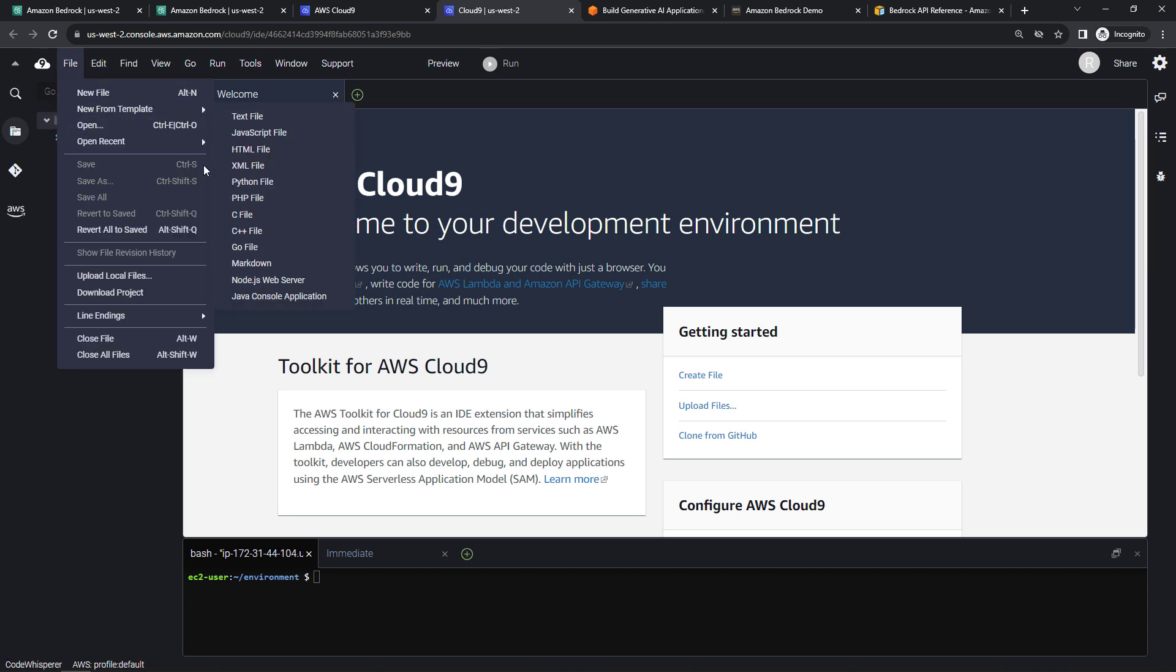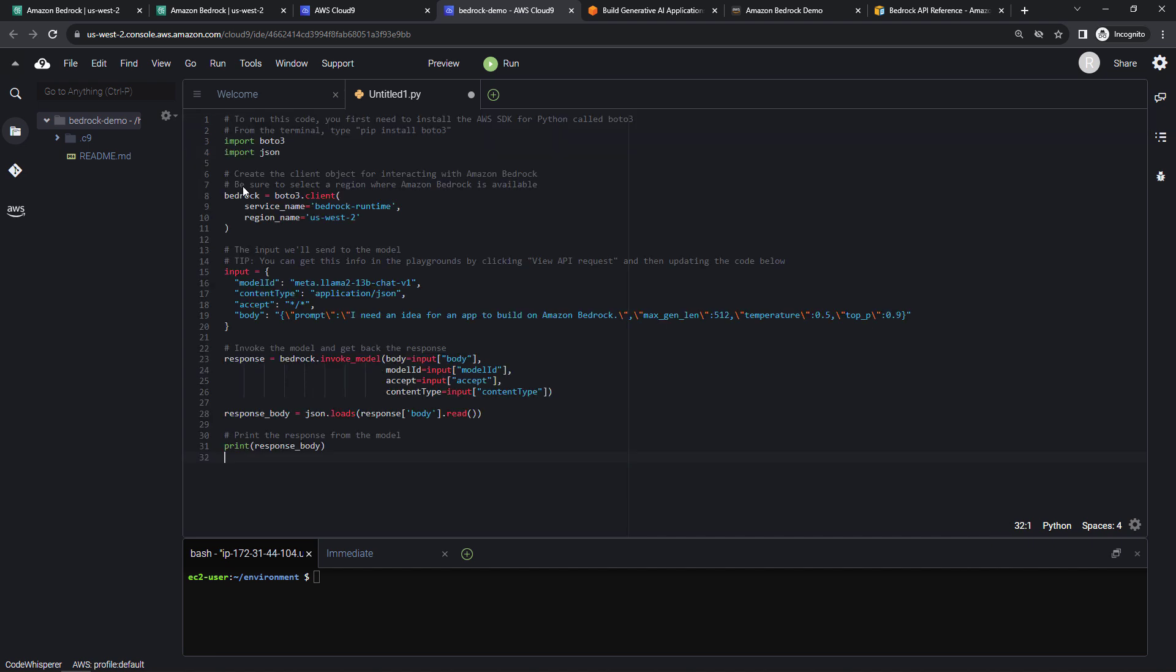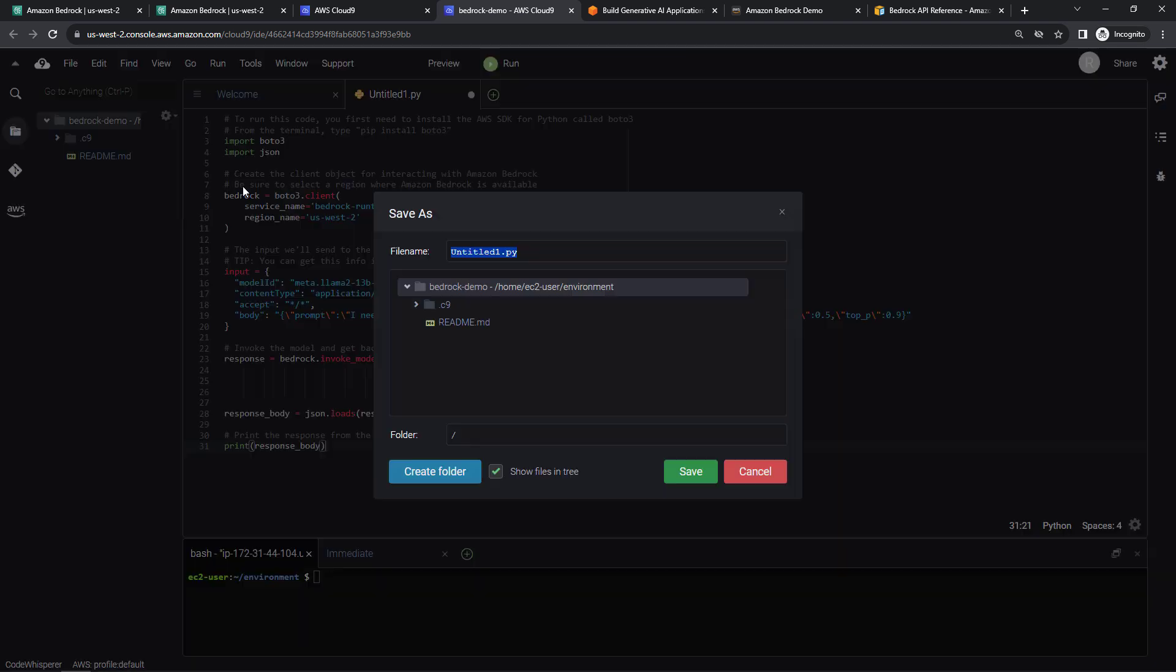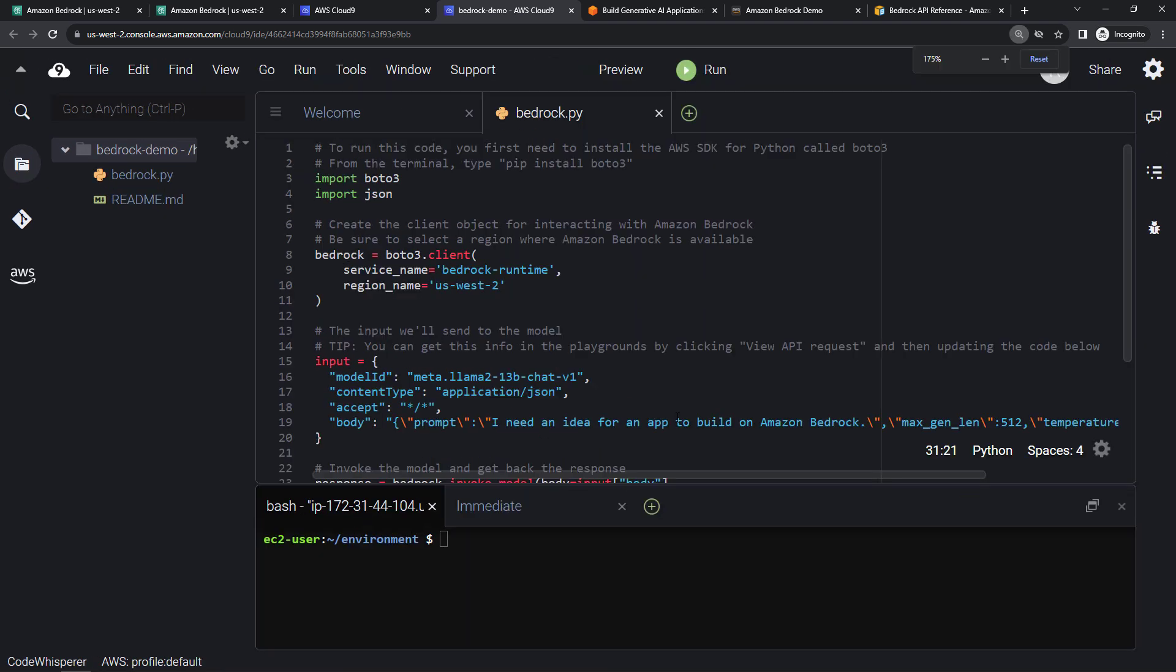This will be a Python file. I'm going to paste in some code. I will put this code in the description as well, if you want to use it. Then I'll hit Ctrl+S to save. I'll call this bedrock.py and save. And let me increase the size here. There we go.